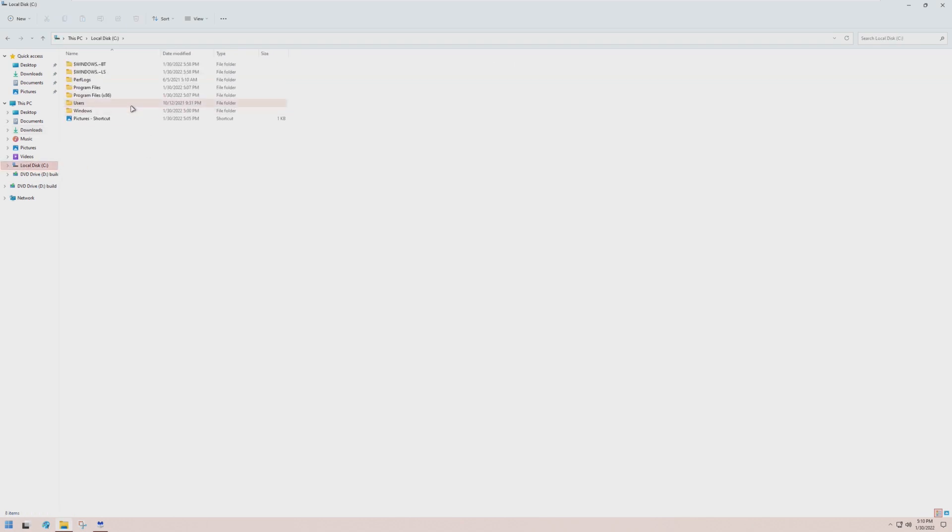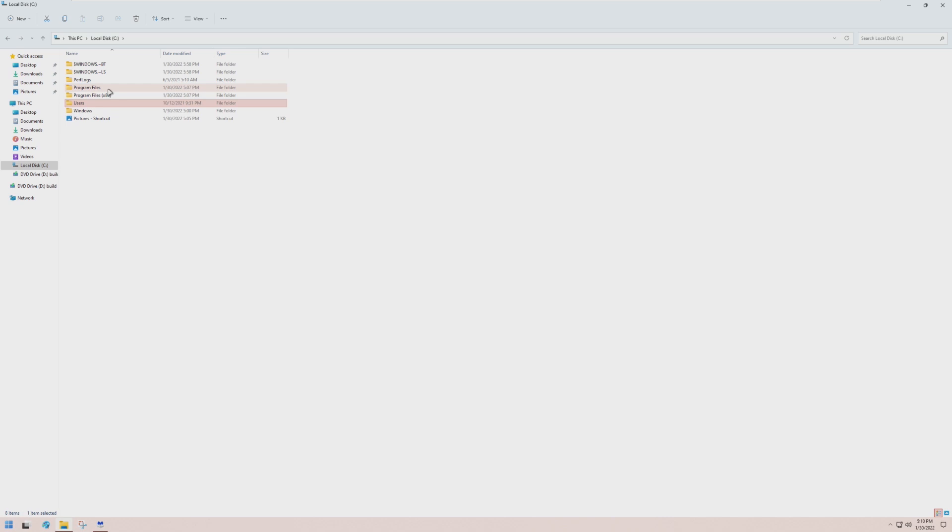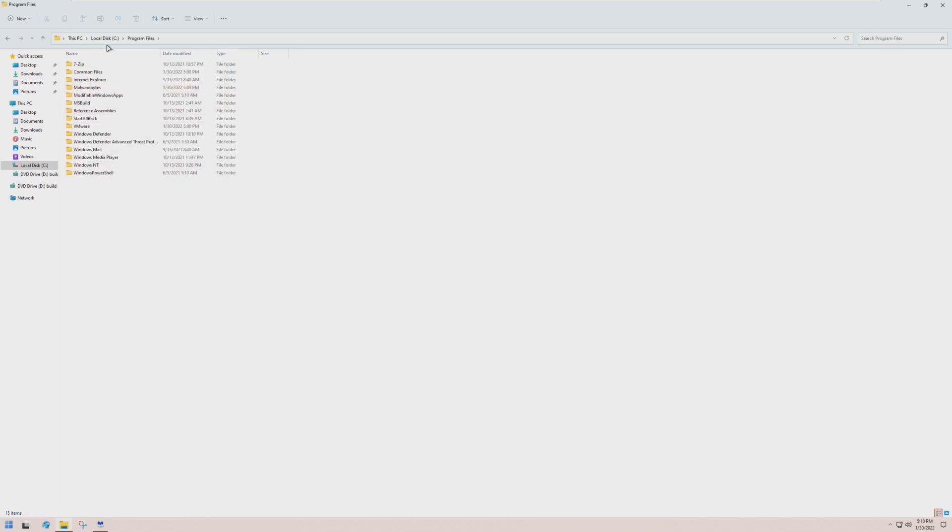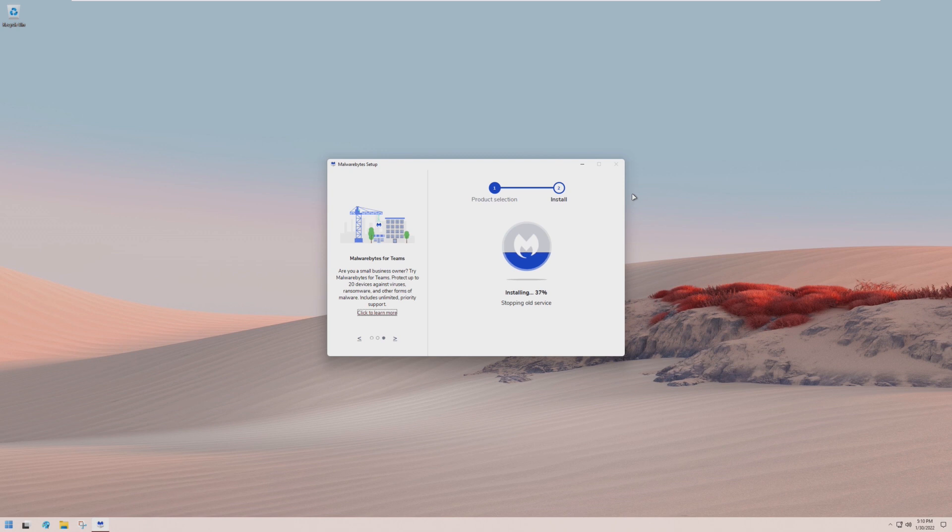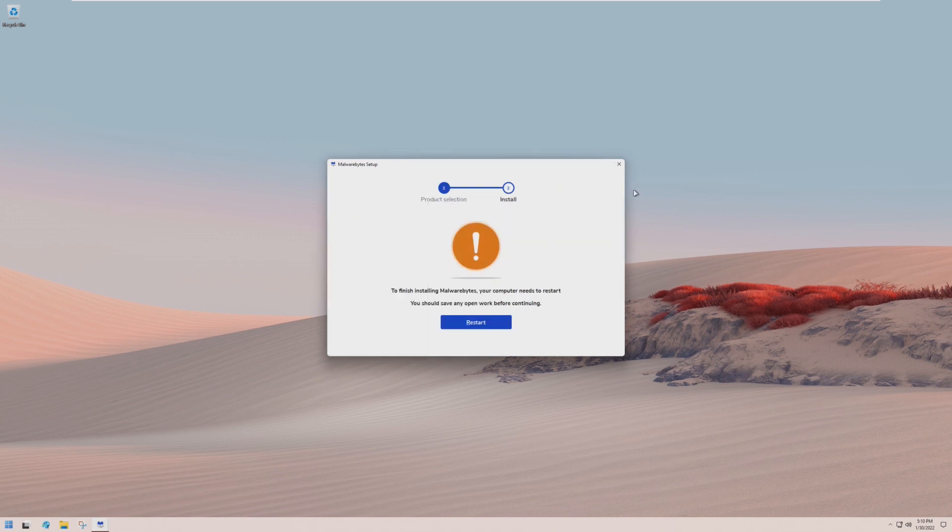An error has occurred and Malwarebytes will not install on your computer. Have they done something that will prevent us from installing Malwarebytes? I really do want to see why I can't install Malwarebytes, because I really want to scan this and see. But if we can't scan it, it's not going to install.